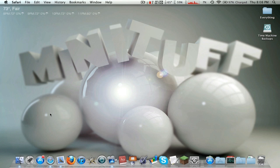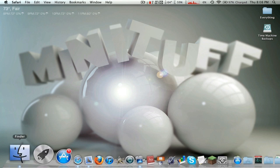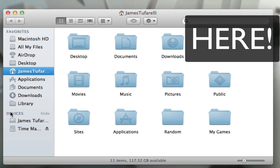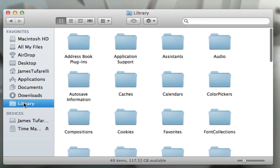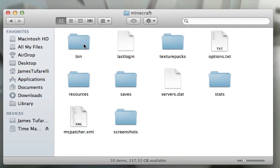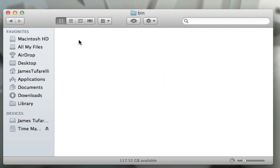Right now we're gonna head to our Minecraft folder. If you notice there is a Library button right here - if you want to see my tutorial on getting this, watch the annotation on screen. I'll have a link in the description if you're on a mobile device too. So let's go there: Application Support, Minecraft. I do have MCPatcher installed so I can install texture packs, but this won't impact it. Let's go into our bin folder.